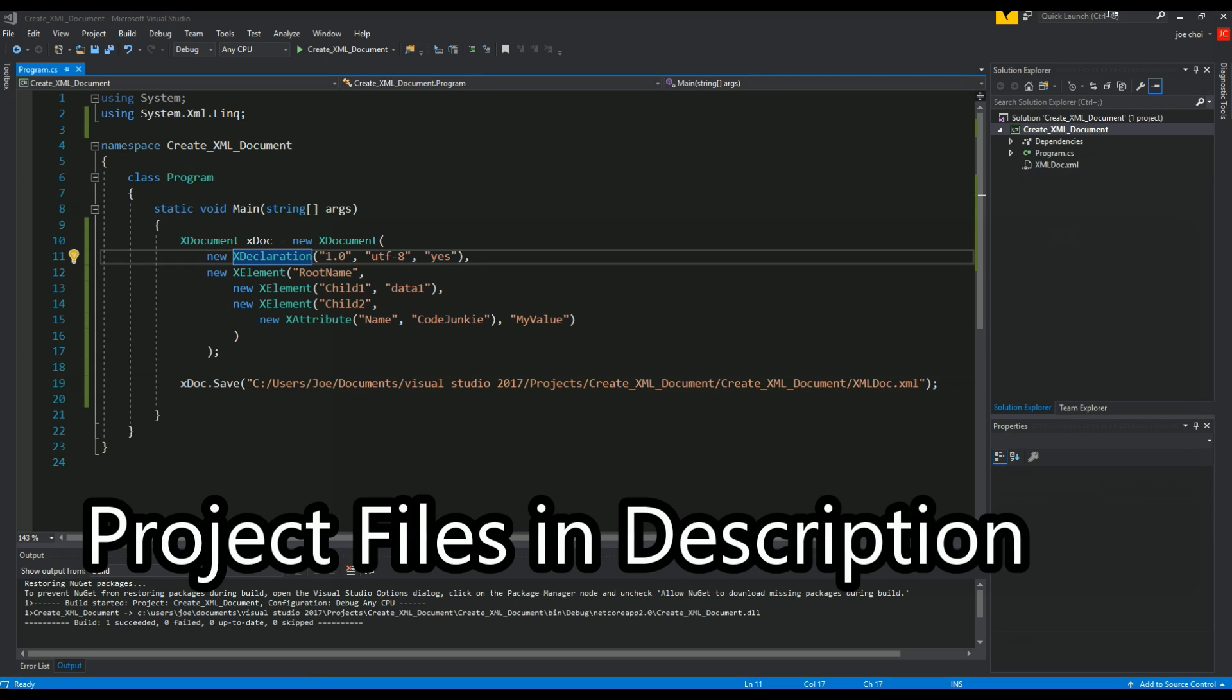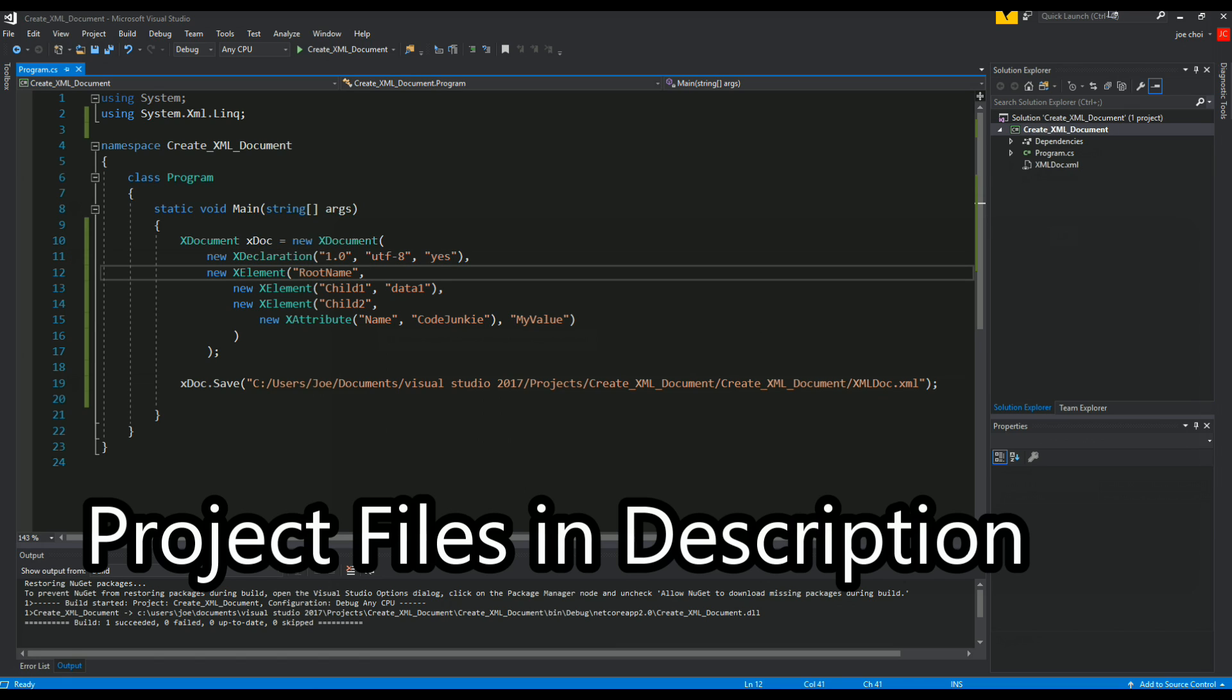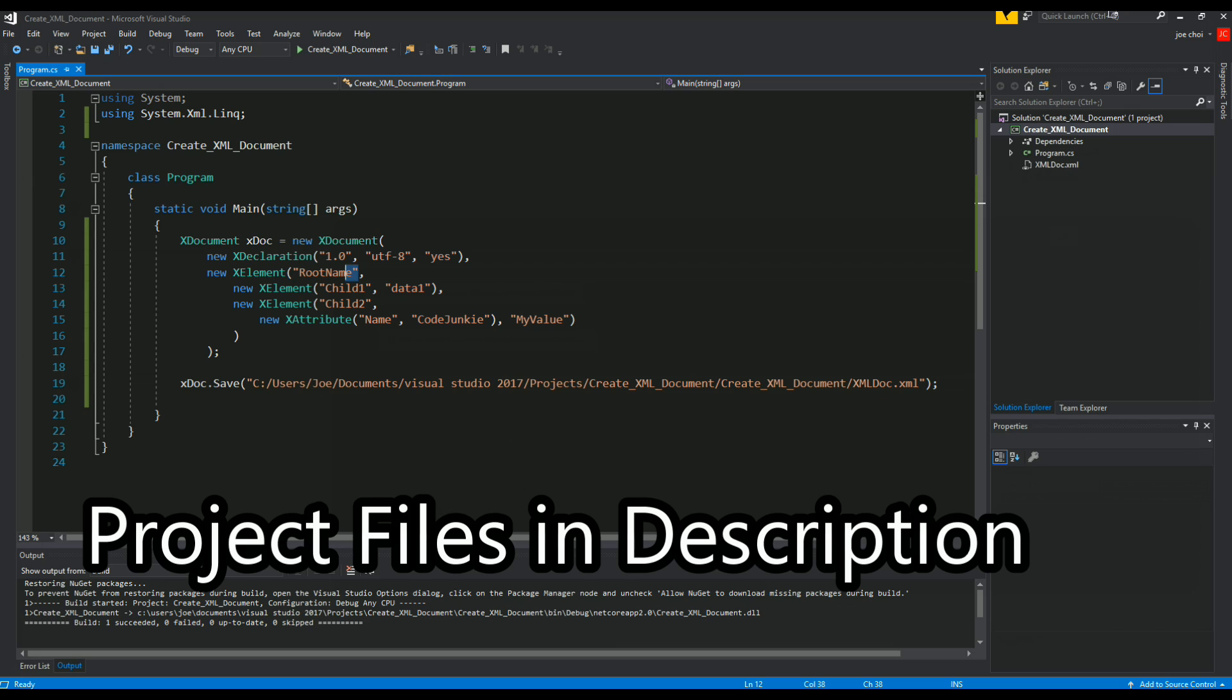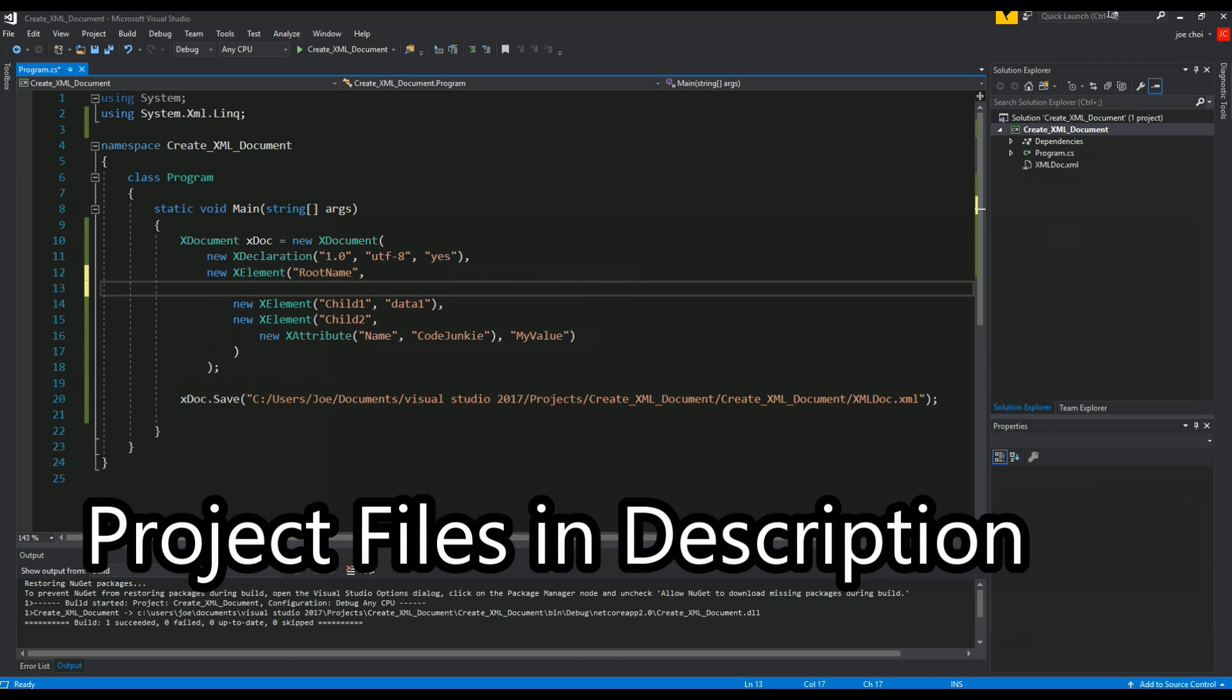Alright, so for the next part let's just go a little bit more in depth with these attributes. First off, let's start by leaving the declaration. We'll retain the name root name, but let's give the root some attributes as well.